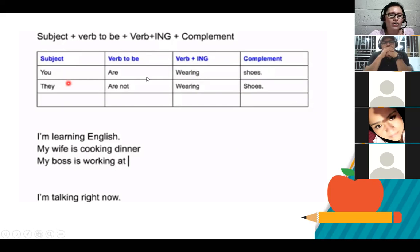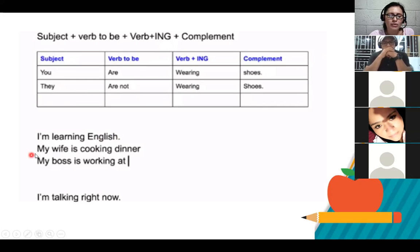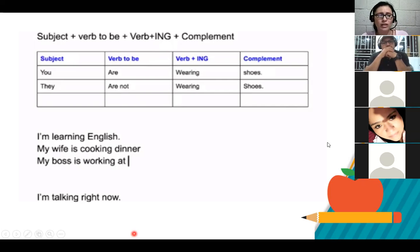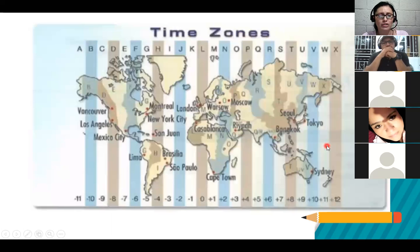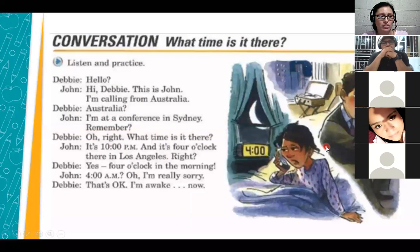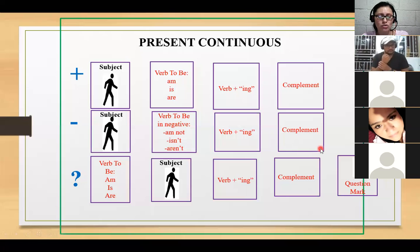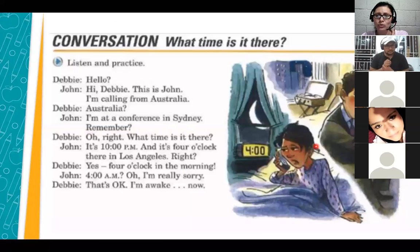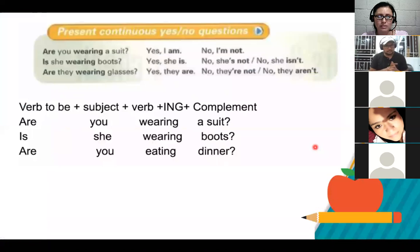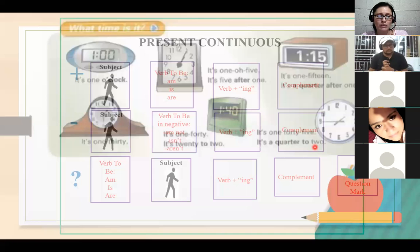That's a little bit about present continuous. Voy a dejar esto pendiente, pero no quiere decir que no lo vamos a ver. Necesito cubrir el otro tema porque hay muchas dudas con respecto a present continuous. También vamos a ver telling the time. Pero primero quería que tuviéramos una idea diferente.